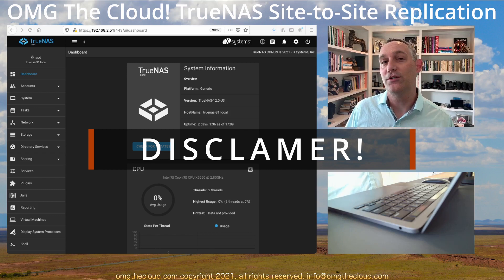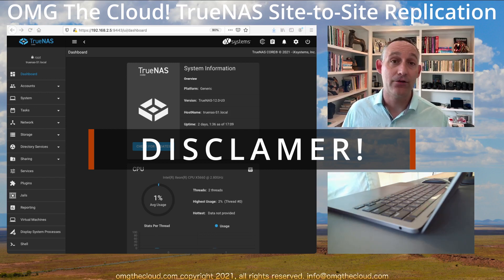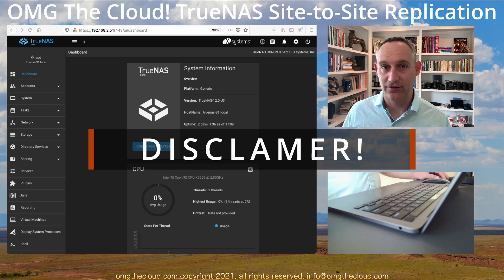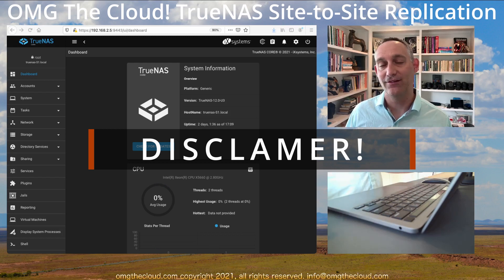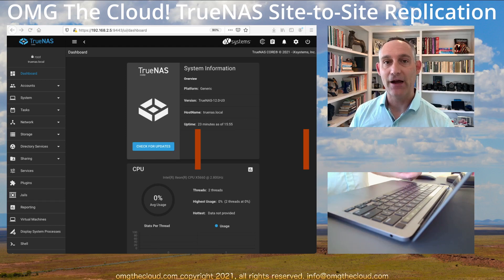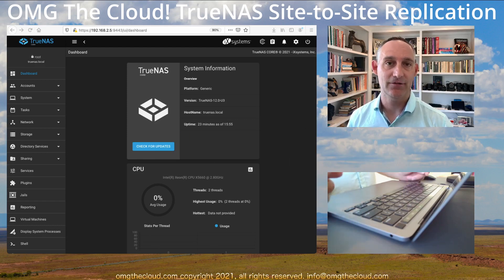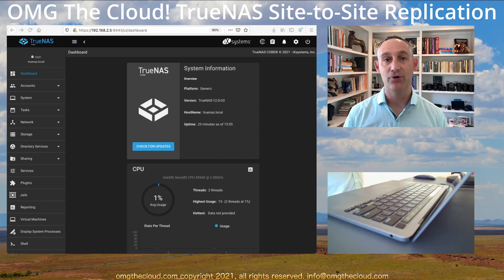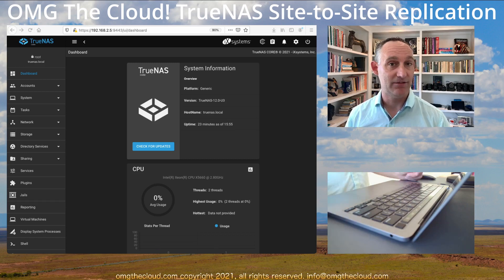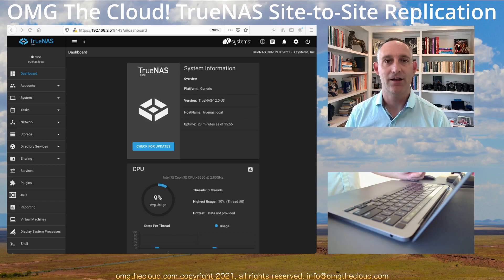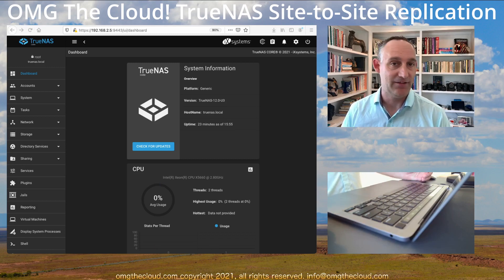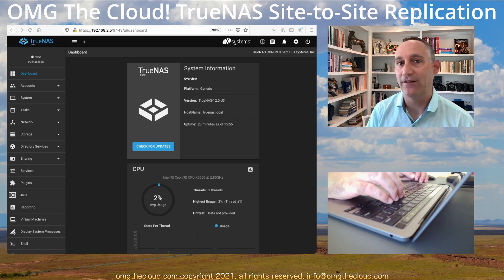If you do want to do a virtualized TrueNAS deployment, it's critical that you use pass-through disks and do not use virtual disks. With that disclaimer out of the way, I'd like to refer you back to our PFSense series, where we set up multiple PFSense servers in multiple sites and did an IPsec tunnel between them so they could talk. This is just like how you would set up a real WAN if they're actually internet-facing, and it's perfect practice.